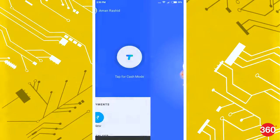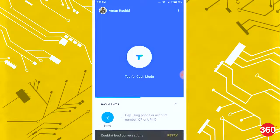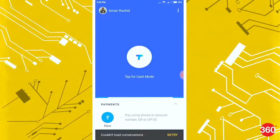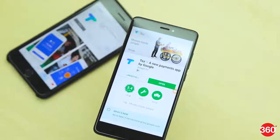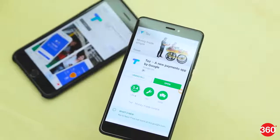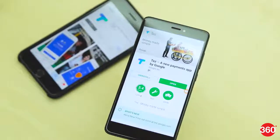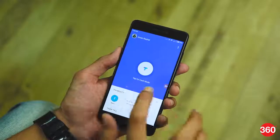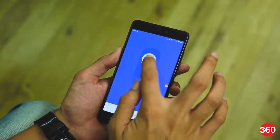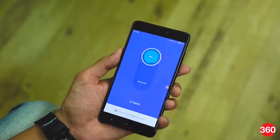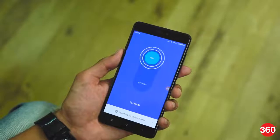Now, to send or receive payments, here's what Google Tez offers you. You can send and receive money with other Google Tez users nearby. For that, on the main screen, tap on Cash Mode and swipe up or down to pay or receive respectively.